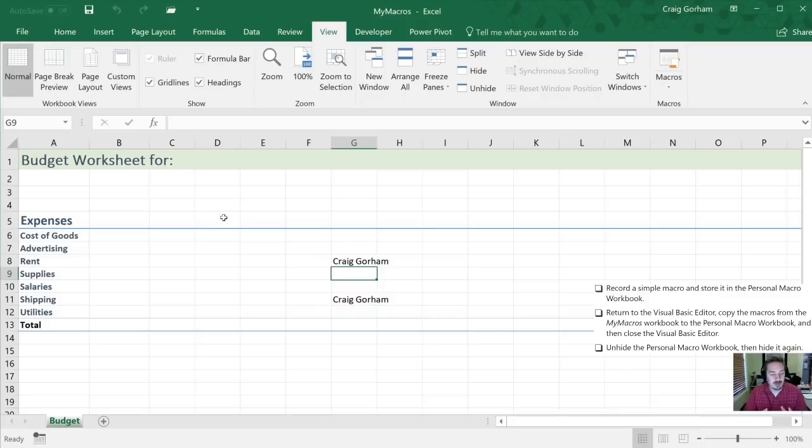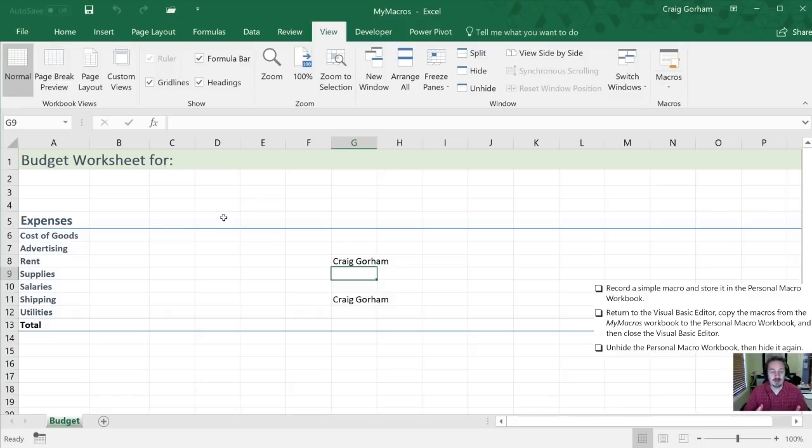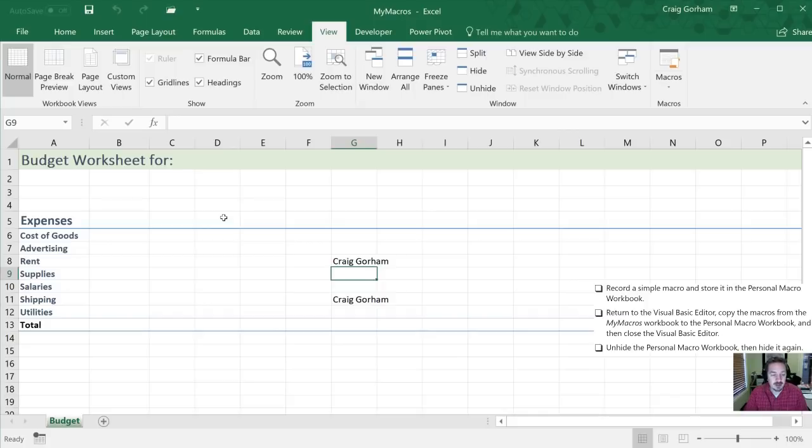Thanks for following along through this. I hope you have a little bit better understanding of macros and how they work. Please don't forget to subscribe. Give a thumbs up if you thought this was alright. Send me a comment if you'd like me to make any changes or improvements on future videos. Thanks for watching.